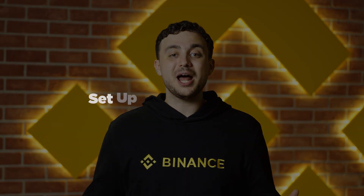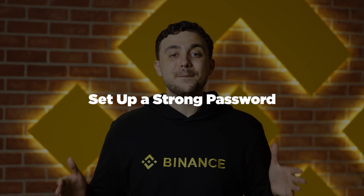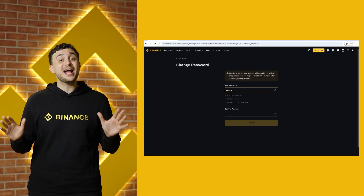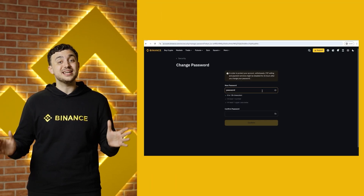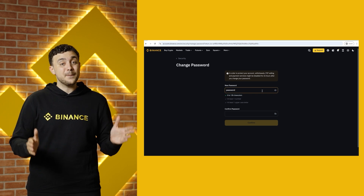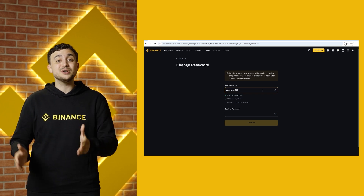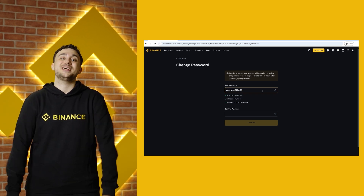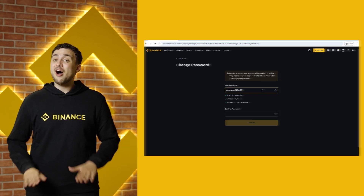Step 2: Set up a strong password. Make sure your password is long and unique and includes numbers, symbols, and both uppercase and lowercase letters. Avoid using personal information like birthdays or names.